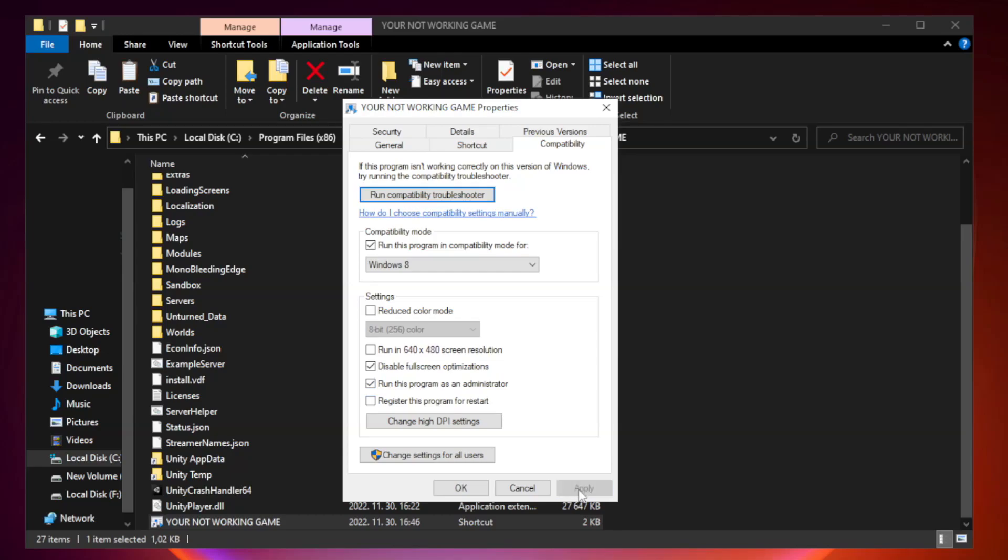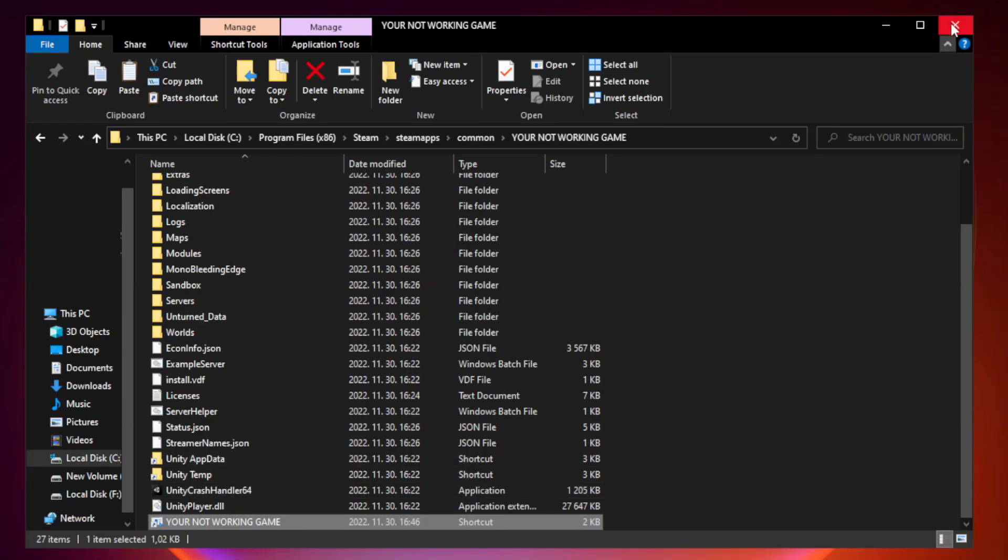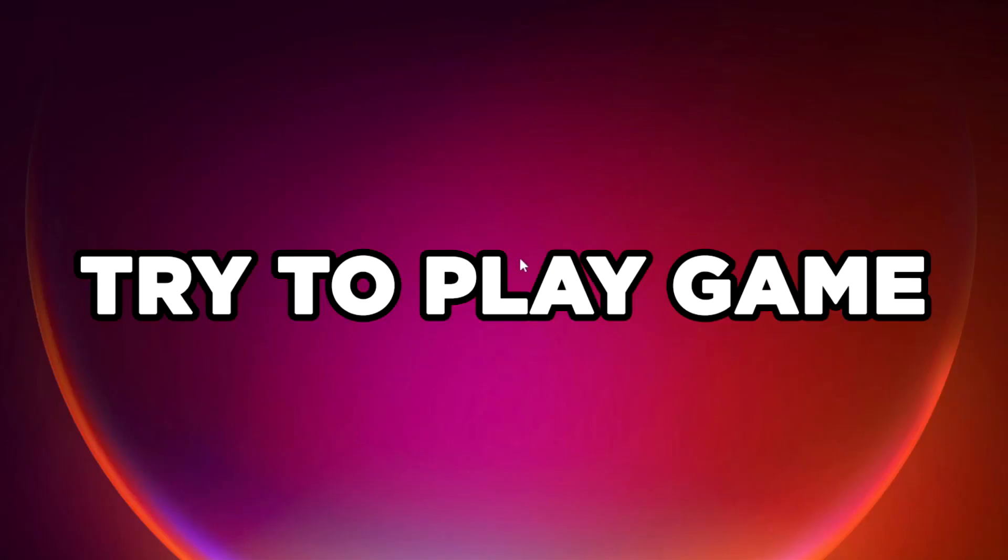Apply and OK. Close Window. Try to Play Game.